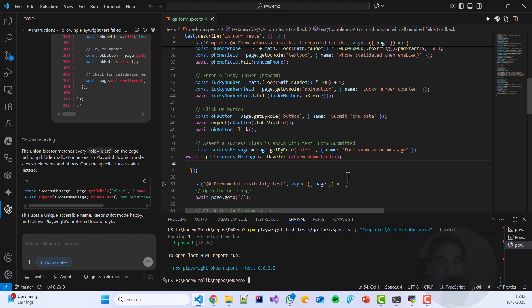You see, there was some hit and try and this is the current state of the artificial intelligence models that Gen AI is not 100% perfect. So you still need human testers, you still need human coders. And if you want to learn all of this, please join my course by following the URL which is given in the description. It is playwright.testautomationtv.com.